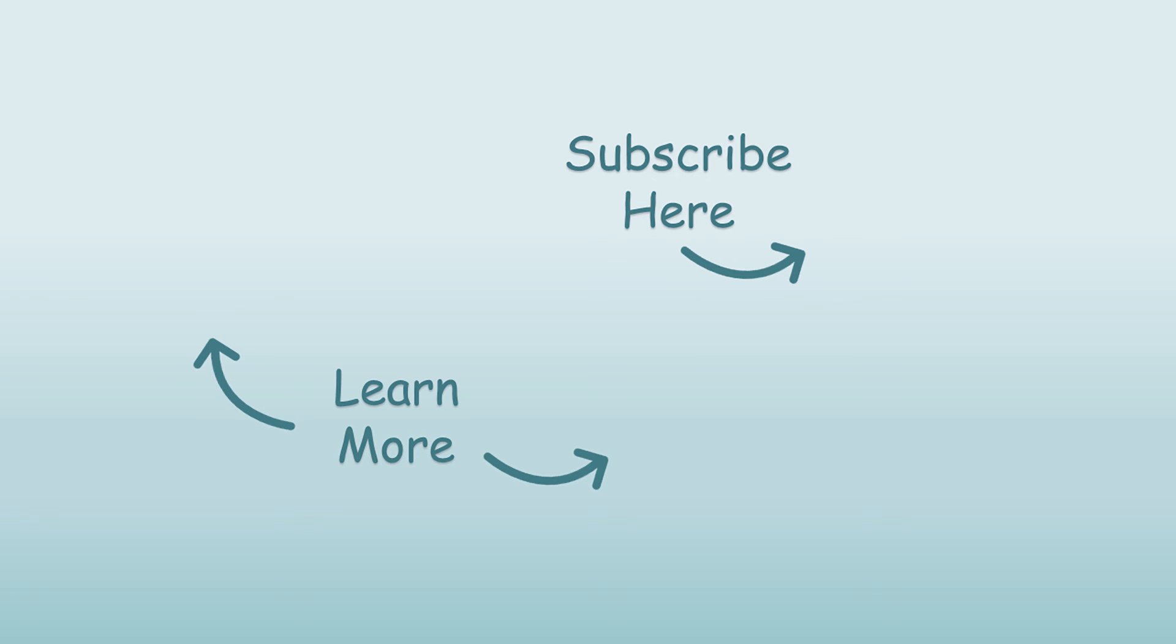Thank you for watching this video. If you like the content, please click the like button. Go ahead and subscribe if you'd like to receive notifications about more videos like this one.